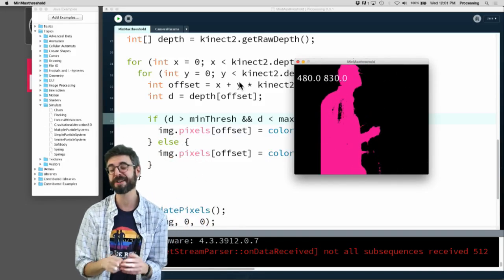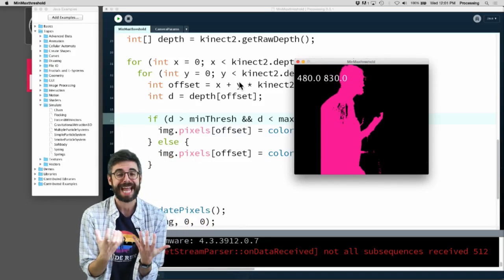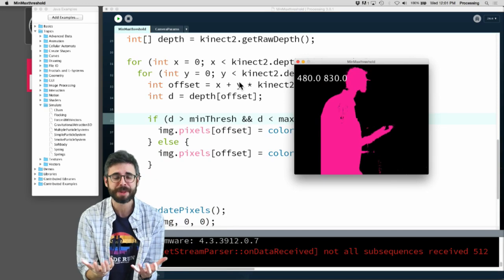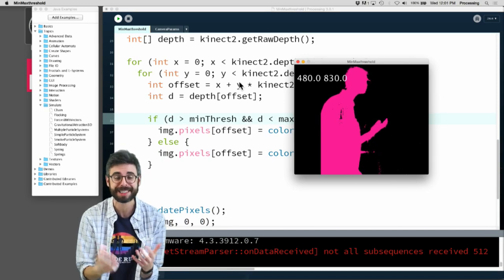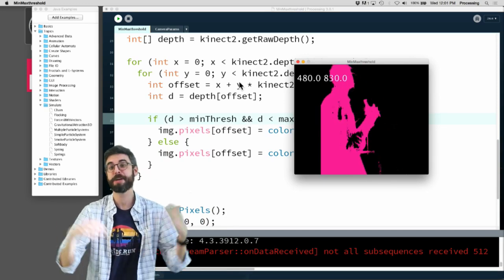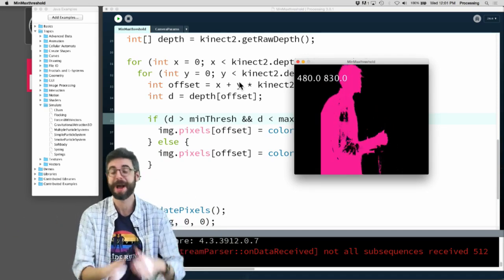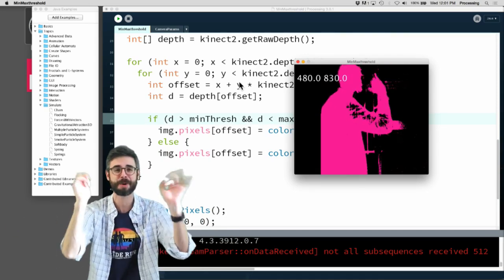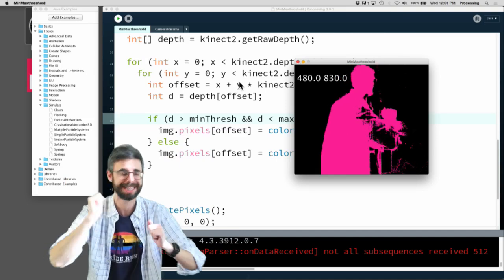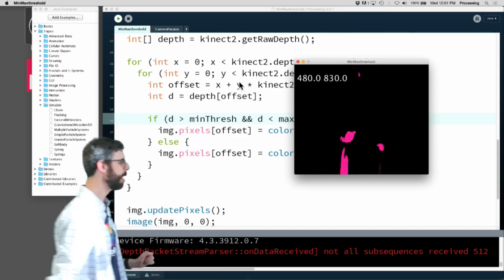In this video I'm going to demonstrate some really basic hand tracking with the Kinect and I'm going to make a particle system come out of my hand. That's what we're going to look at in this particular video.